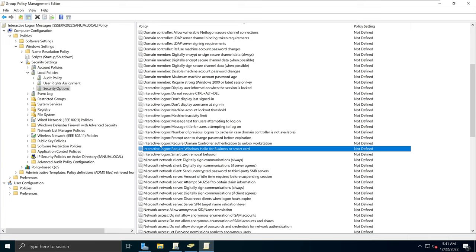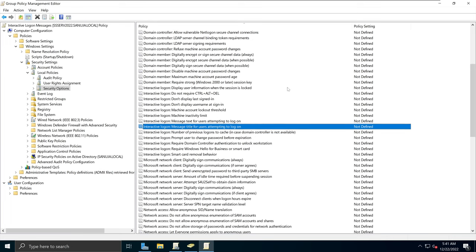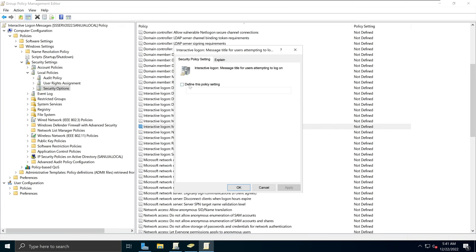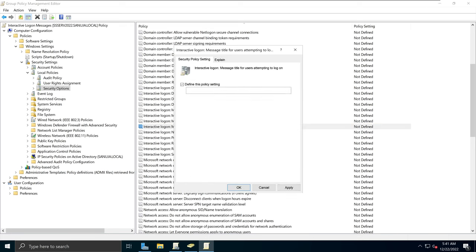What we are interested in is the message that users see when they attempt to log on. There are two settings we need to edit: one is the interactive logon message text for users attempting to log on, and the other is the title. The title shows at the very top in slightly larger text. I'll double-click the title option, enable this policy, and enter 'Welcome to NetIT Geeks — Security Notice'. Then click Apply and OK.